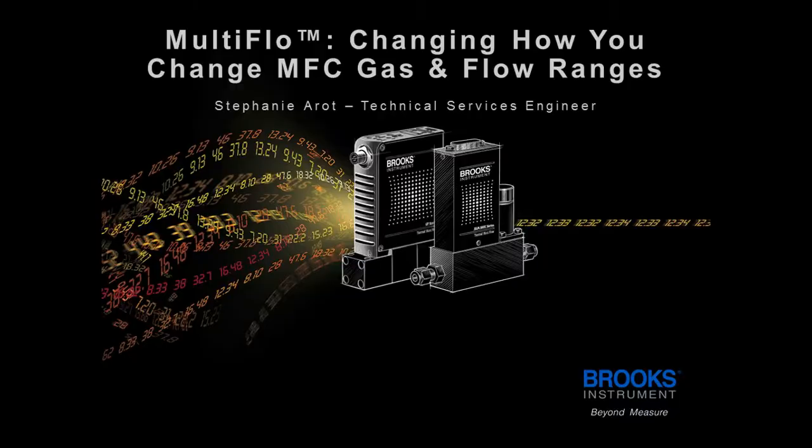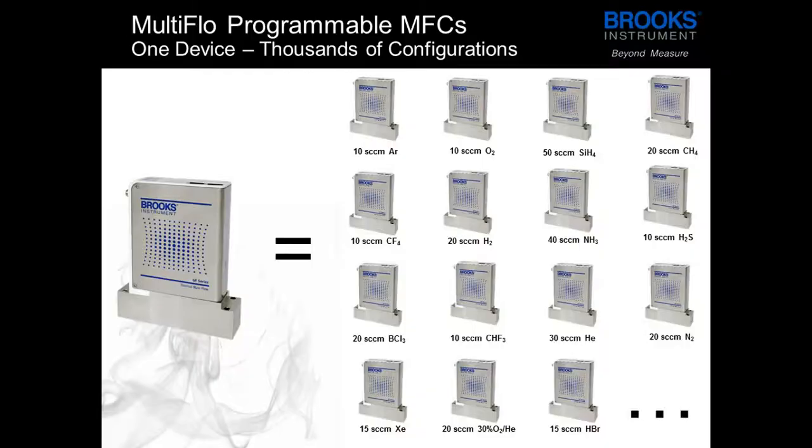Within MultiFlo is a comprehensive gas database utilizing real gas modeling and characterization which is done in our lab. This allows for the reconfigured devices to be as accurate as possible since the gas page is using a real modeled gas curve rather than a linear conversion factor based only on theory.